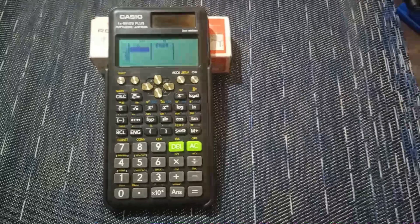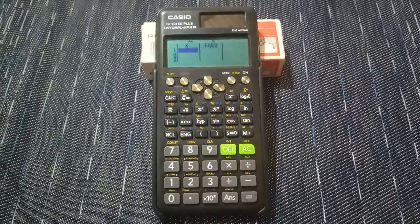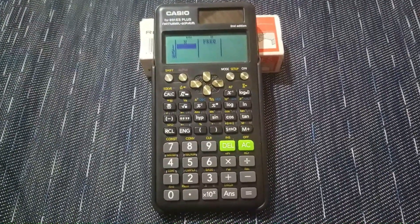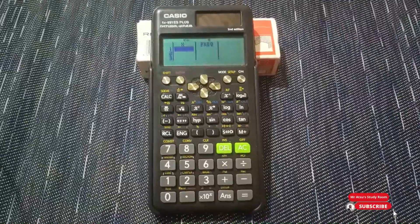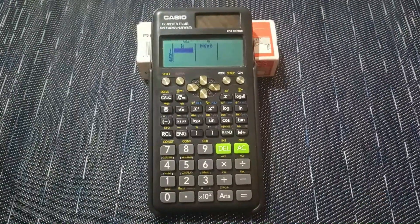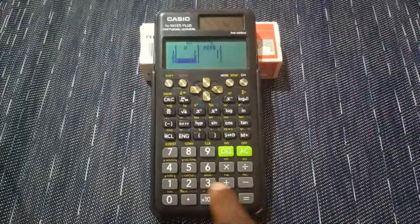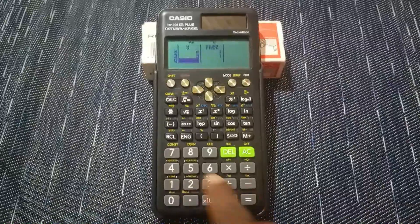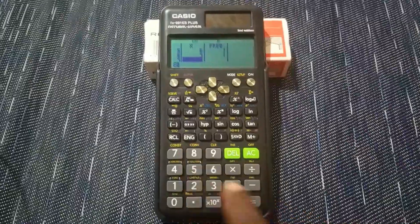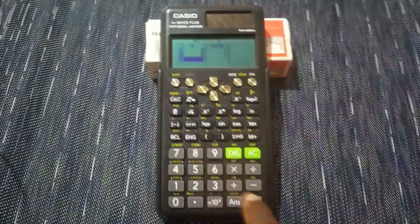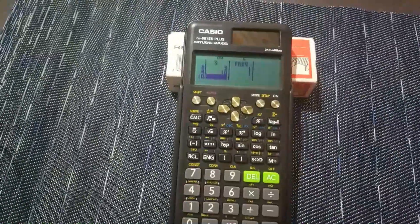The numbers are integers from 1 to 10. We enter: 1, 2, 3, 4, 5, 6, 7, 8, 9, and 10, pressing equals after each to register them.